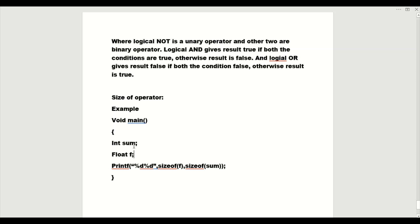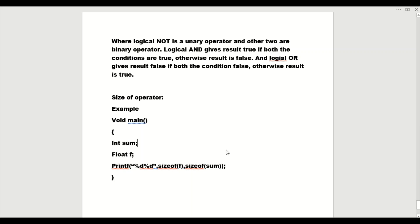In the output section, we get the answer as an integer value with units in bytes. For example, if float gives an answer of 2, it means the float variable f takes 2 bytes in your system memory. This is used to determine how much memory a variable or your program takes in the file system.